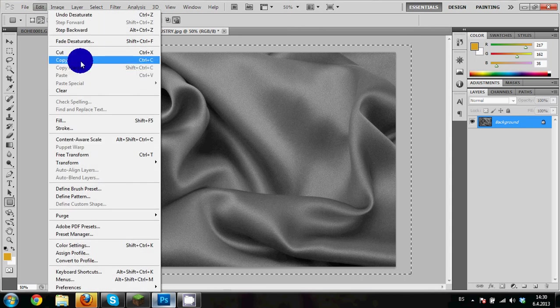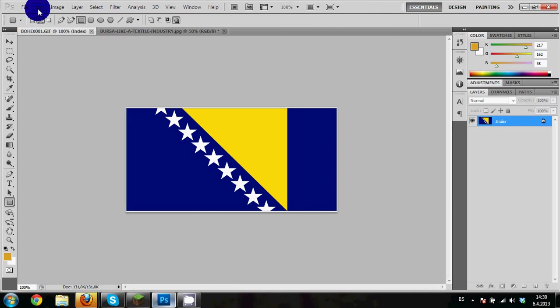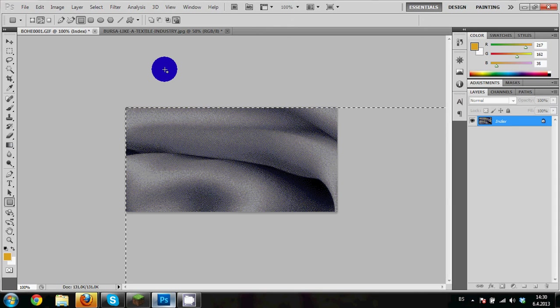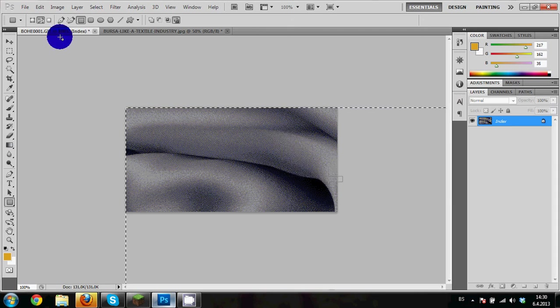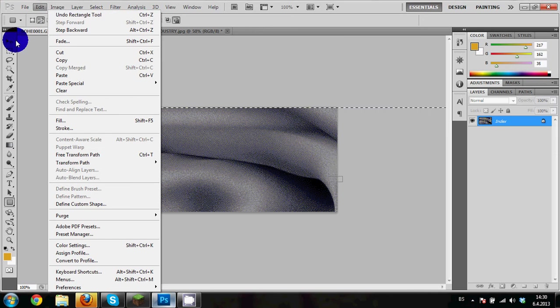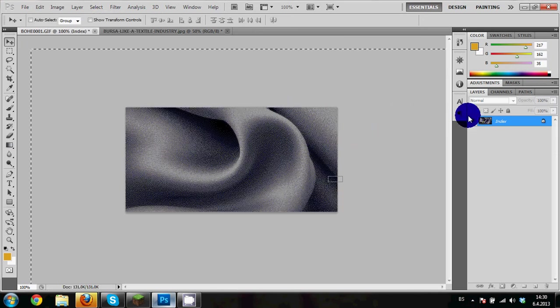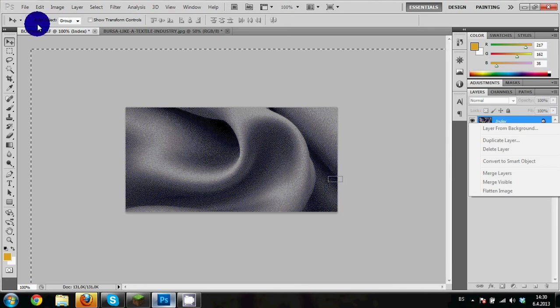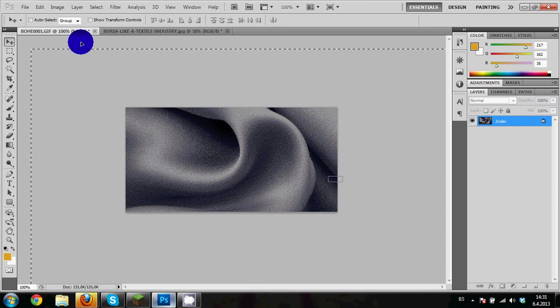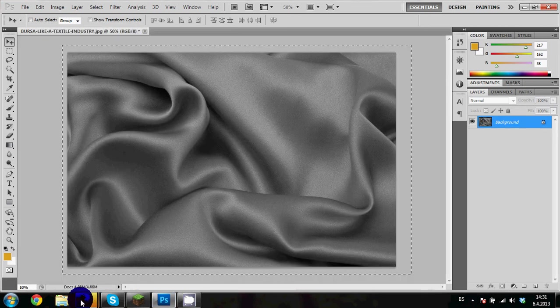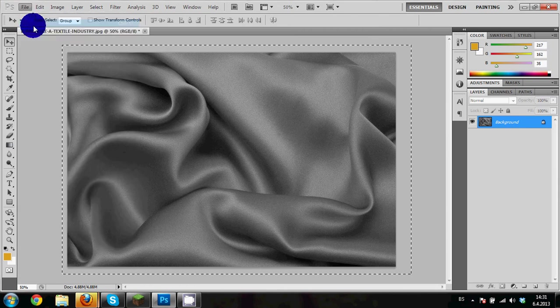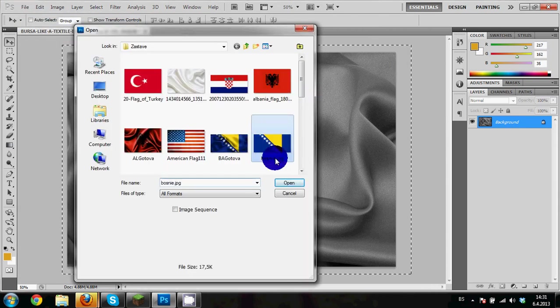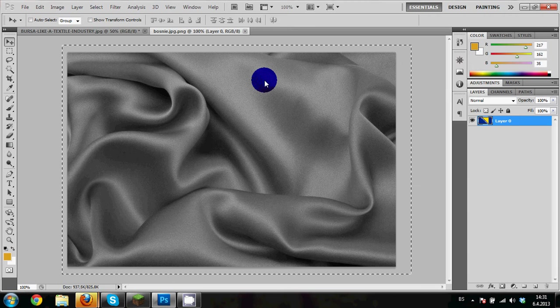Edit, Paste. Oh, something bad happened. This is a GIF. Oh my god, I put a GIF. It can't be a GIF, it needs to be... I will choose the flag from earlier, for example this one, JPEG. You see? Okay, so the same thing. You just select this, copy.